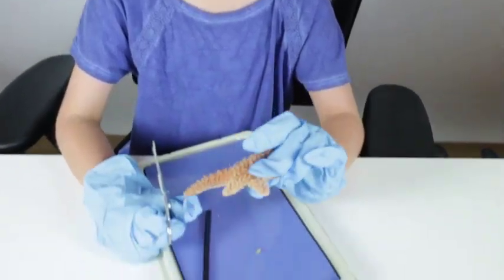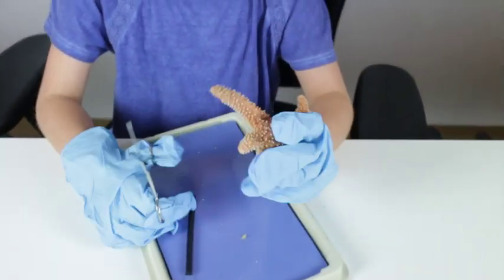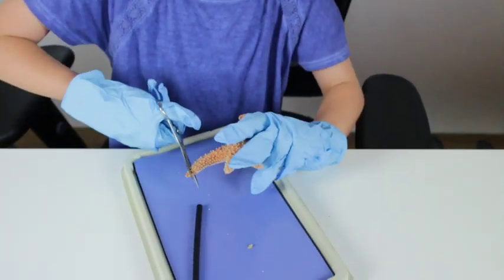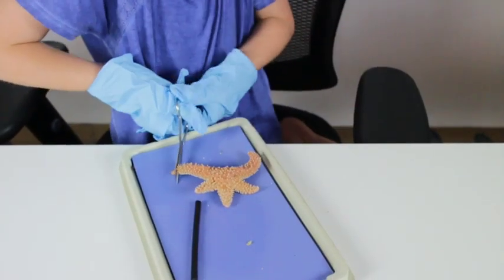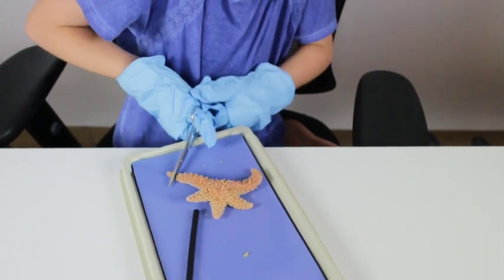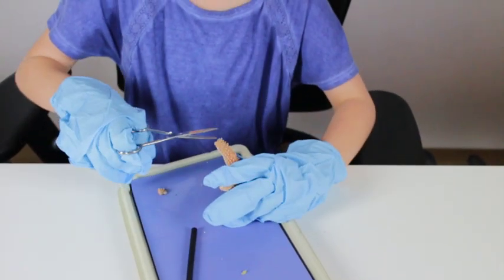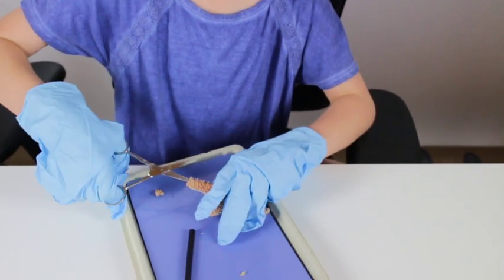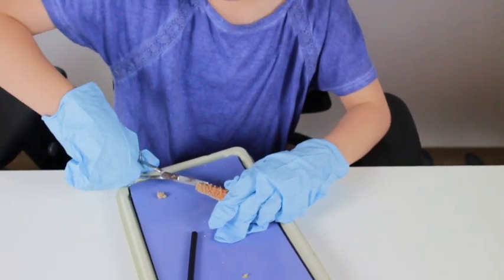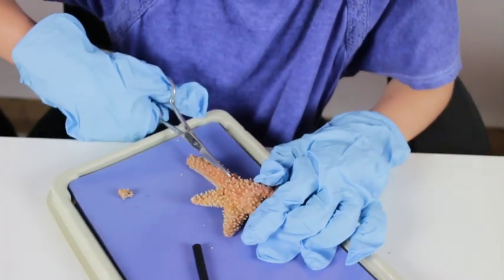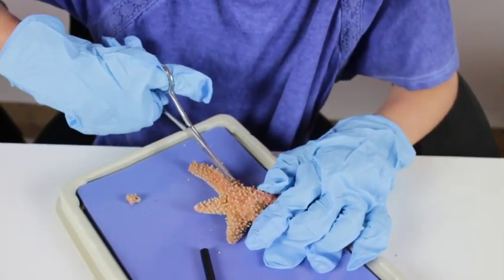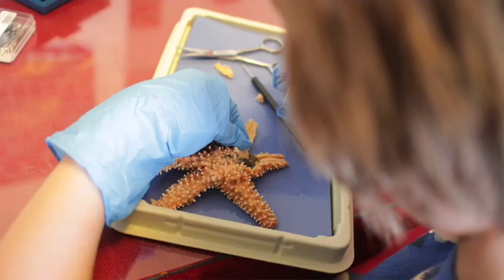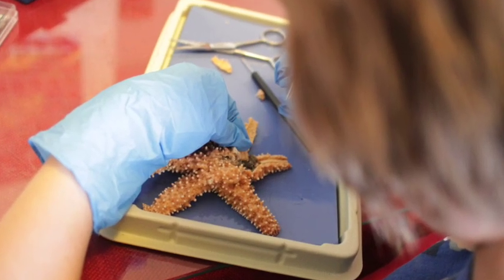So now we're going to start dissecting the starfish. The first thing we're going to do is cut off the tip of one of the starfish legs — I'm using this one because it is both straight and long, which makes for a very good starfish leg. Then there should be a hollow place where you stick your scissors inside of the starfish. I'm cutting it on the side and then going around the madriporite and cutting the rest of the skin so I can lift off the flap and see what is inside of the leg.